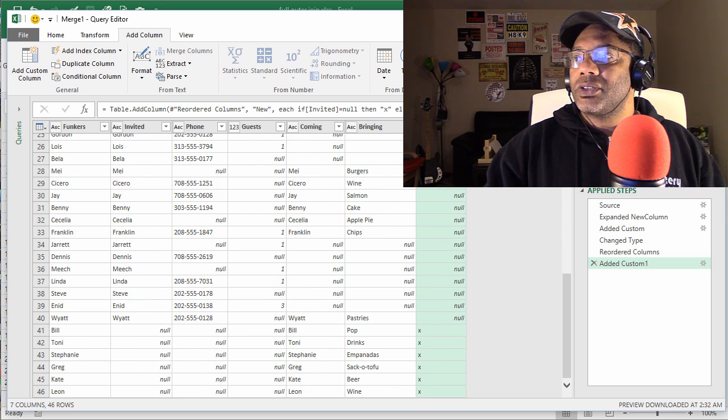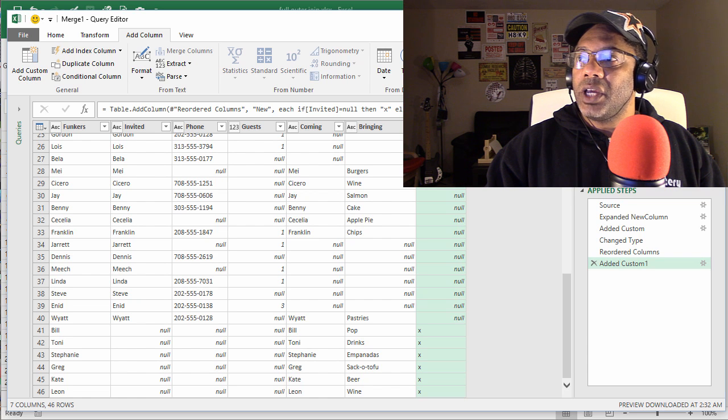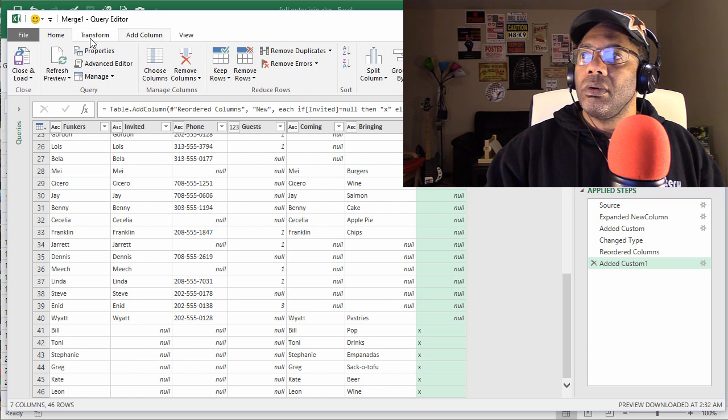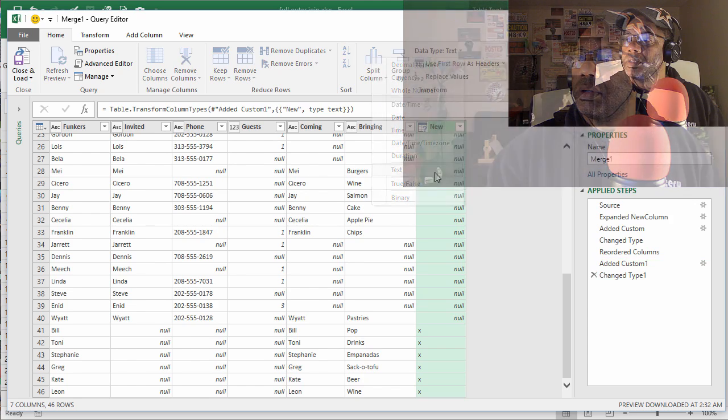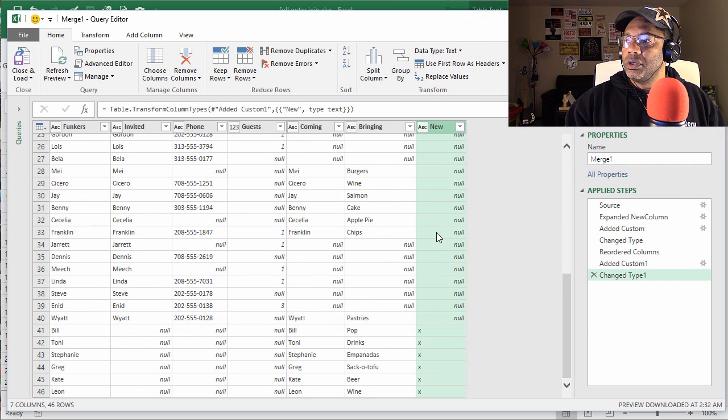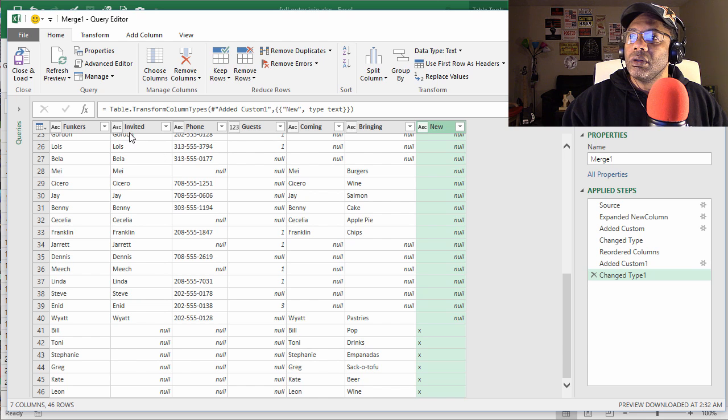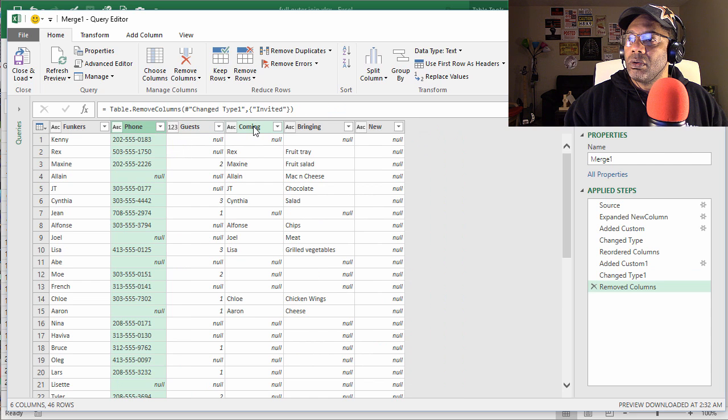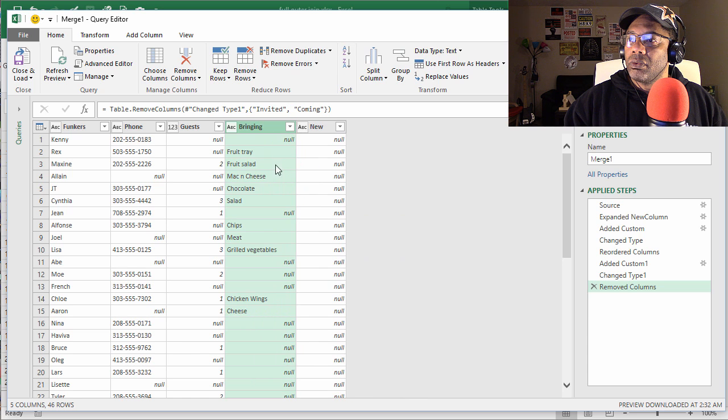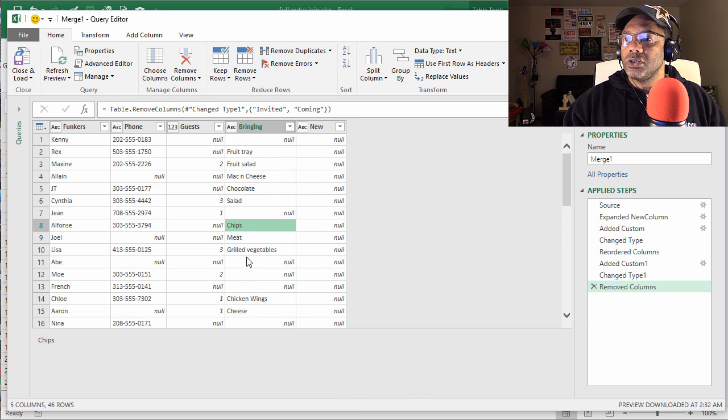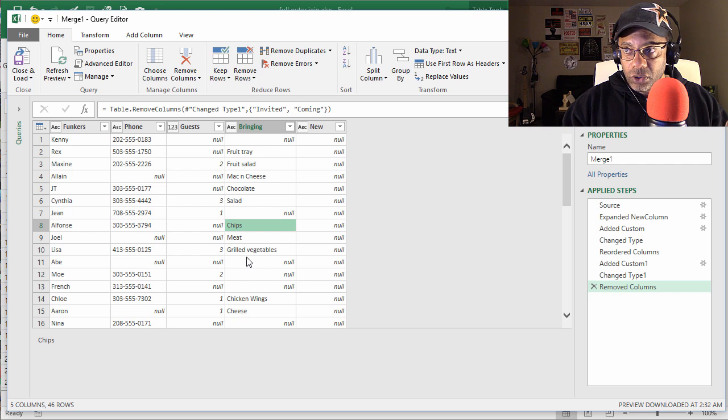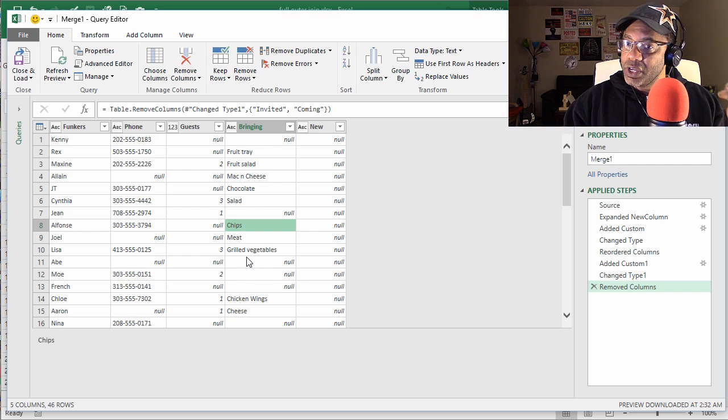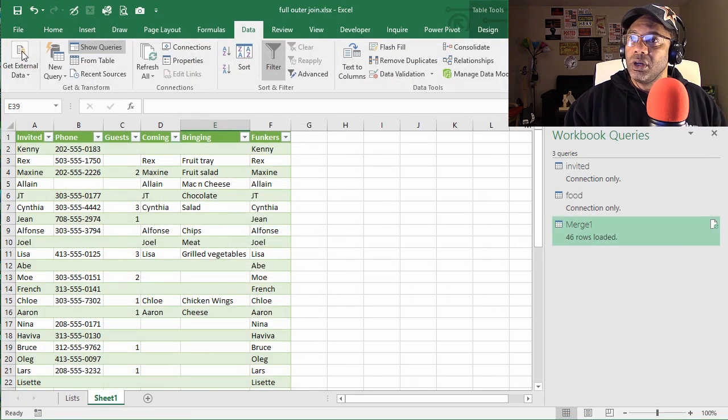All right, let's call this a text column. Home, Data Type, Text. Good. And let's get rid of this column and this column. This is the way we want our list to look. Now let's see what happens when we get into native Excel. Close and Load.